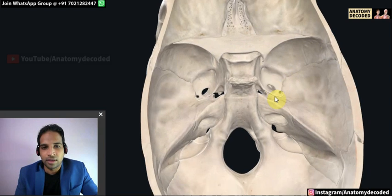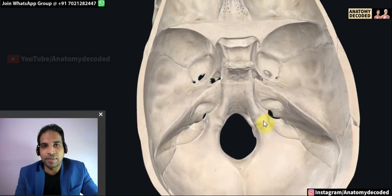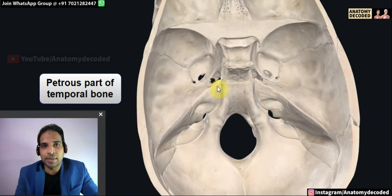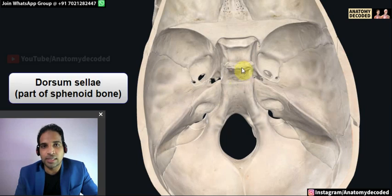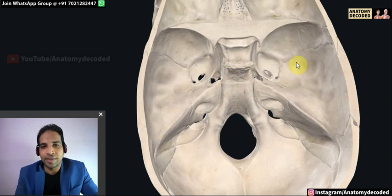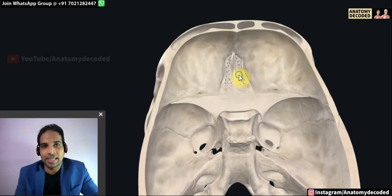The demarcation between the middle cranial fossa and posterior cranial fossa is formed by the petrous part of the temporal bone, which is the hardest part of the skull, and the dorsum sellae. These structures divide the middle cranial fossa from the posterior cranial fossa.